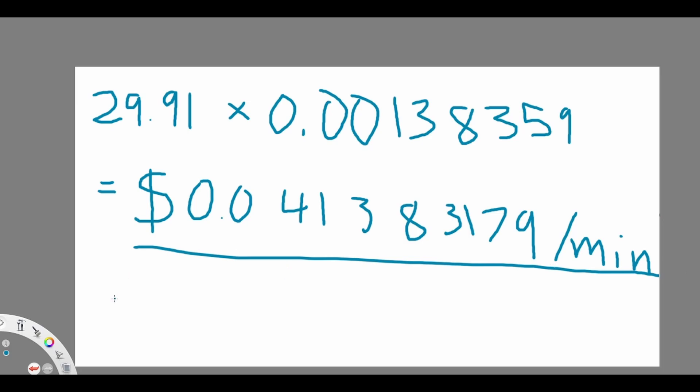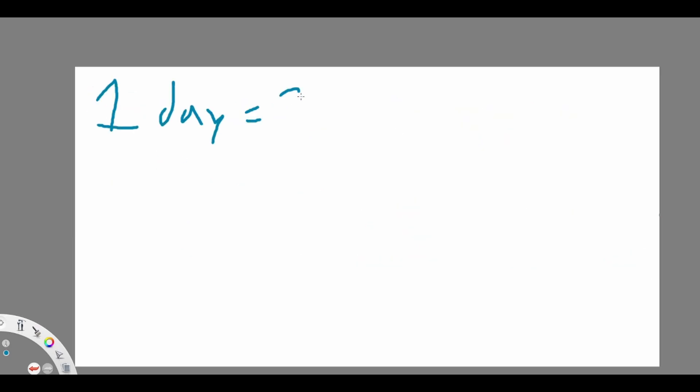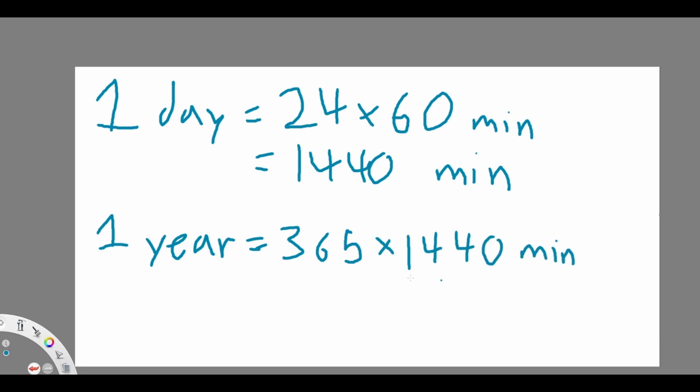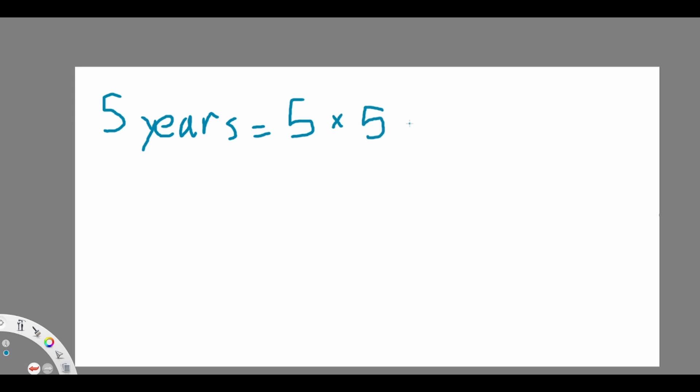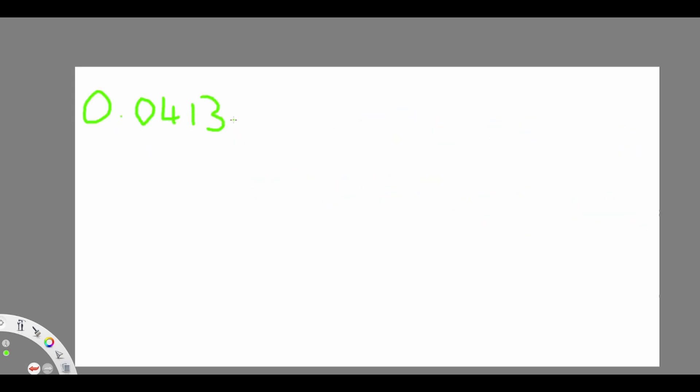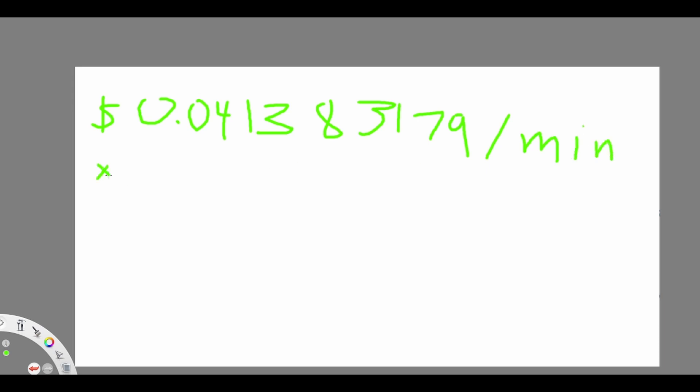This essentially means that every minute I will gain 4 cents. Since there are 24 hours in a day, that means that there are 1,440 minutes in a day. Since there are 365 days in a year, there are 525,600 minutes in one year, or 2,628,000 minutes in five years.